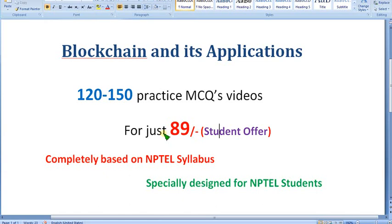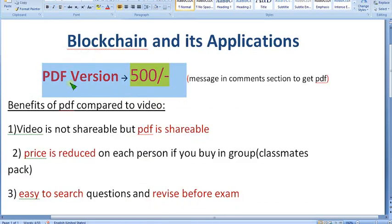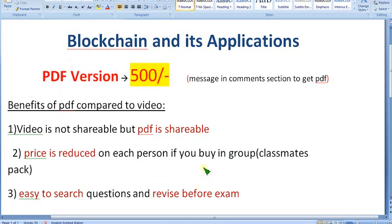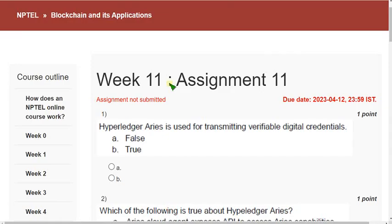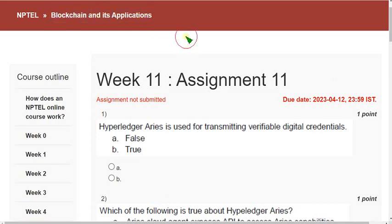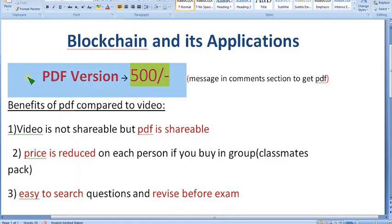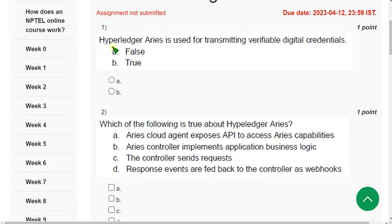Try to make payment from your mobile phone. If that doesn't work, then try from PC or laptop. It is better to take the 500 pack than the single 89 pack because you can save money buying in a group. If you have any doubts, ask me in the comment section. Now let's see the solutions. This is week 11 assignment of blockchain and its applications course. From week 1 onwards I have been providing solutions — you can trust us. Many people have already chosen the PDF version and paid 500 rupees.